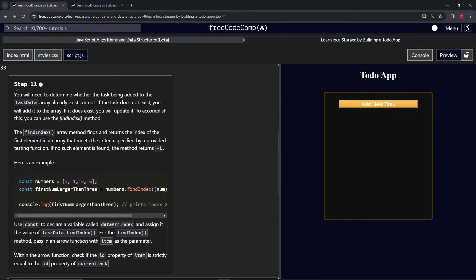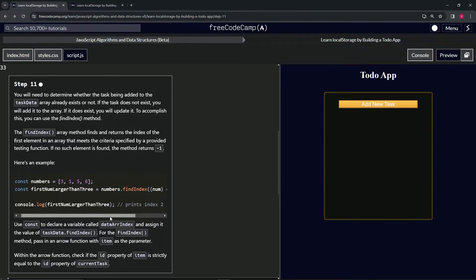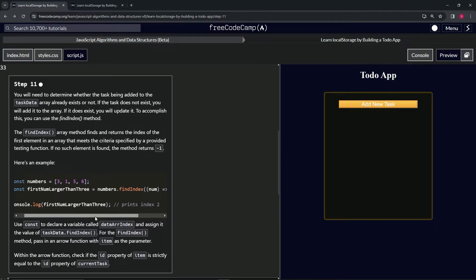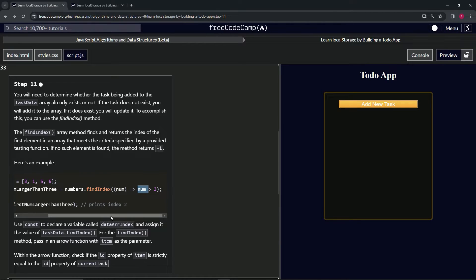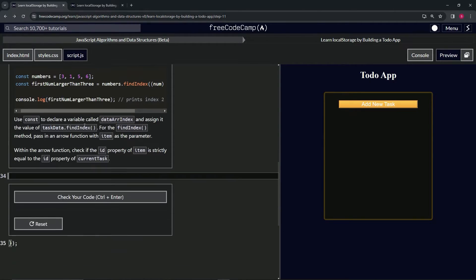It's going to go through: first one's not greater than three, not greater than three, it'll find five and return index 2. When we do console.log firstNumLargerThanThree, it returns 2 because the index is zero, one, two.